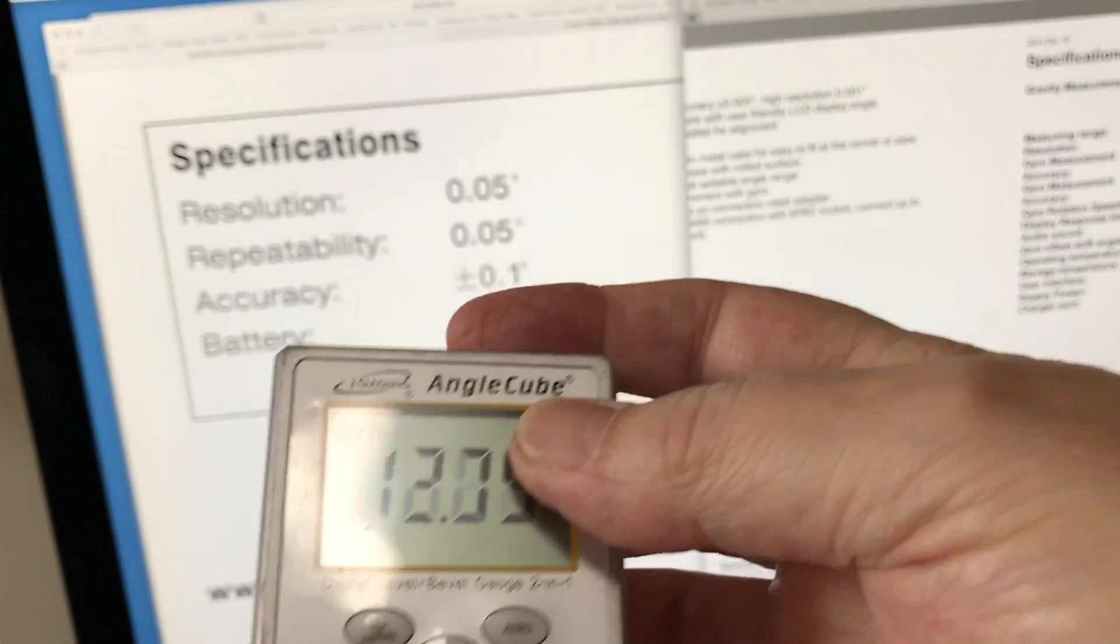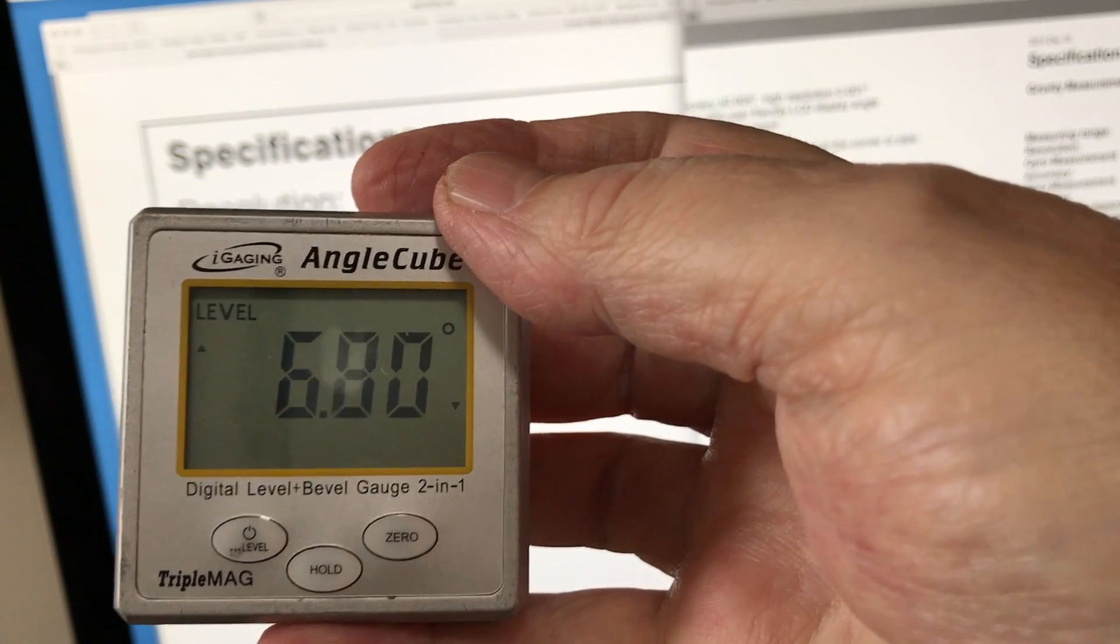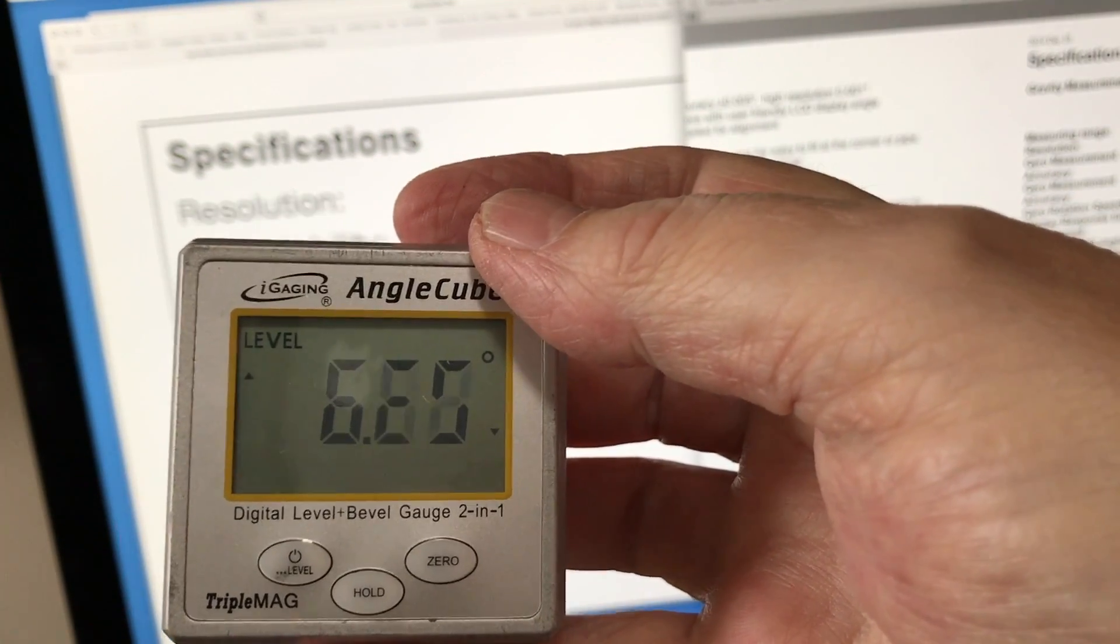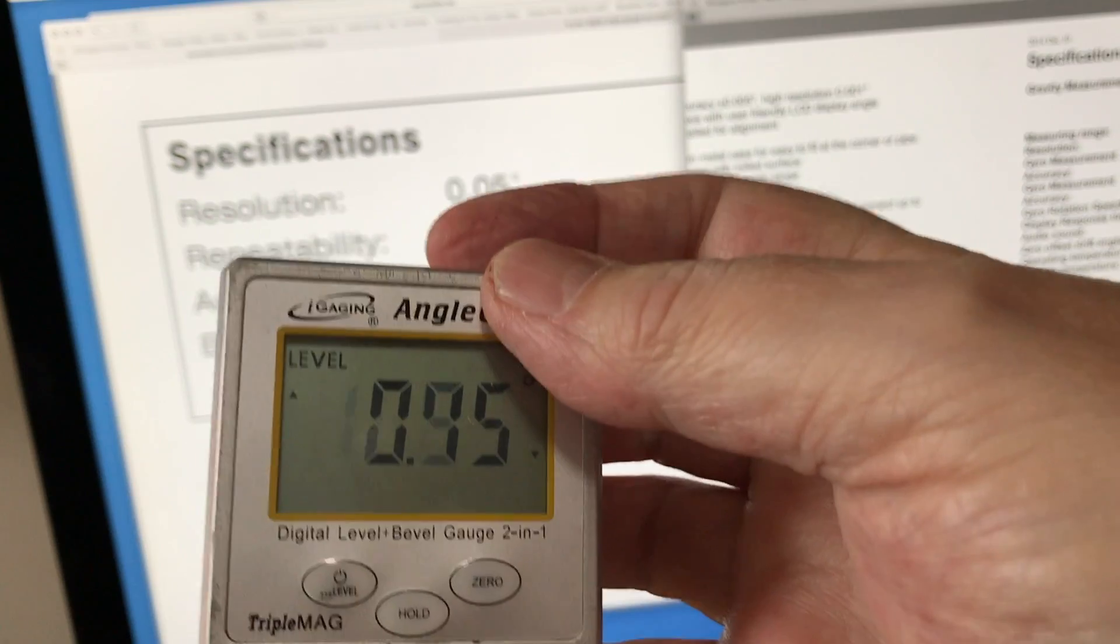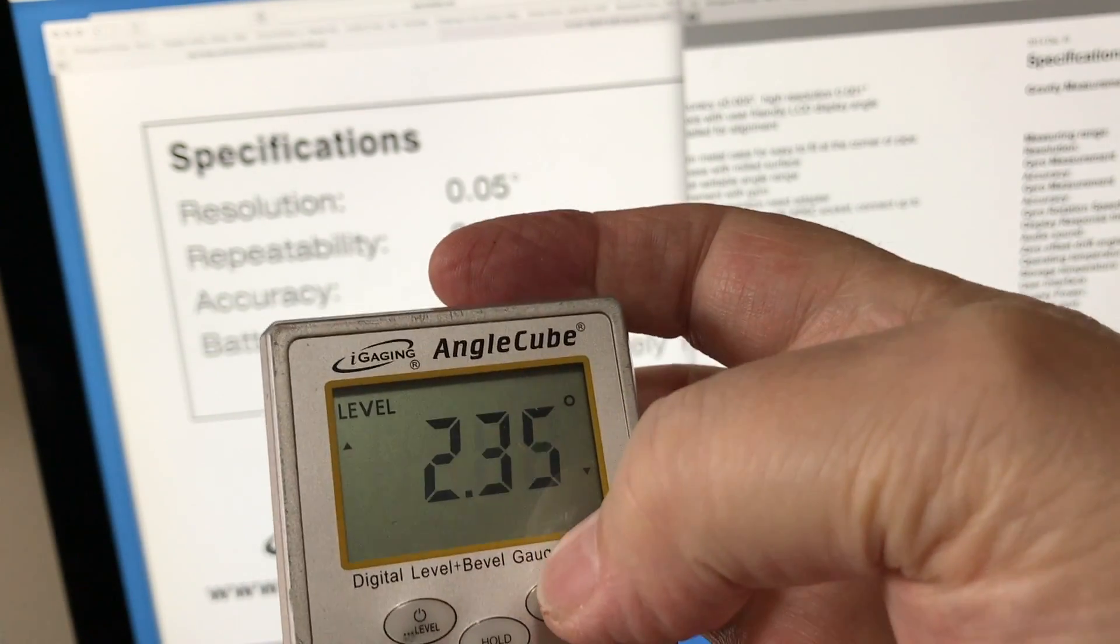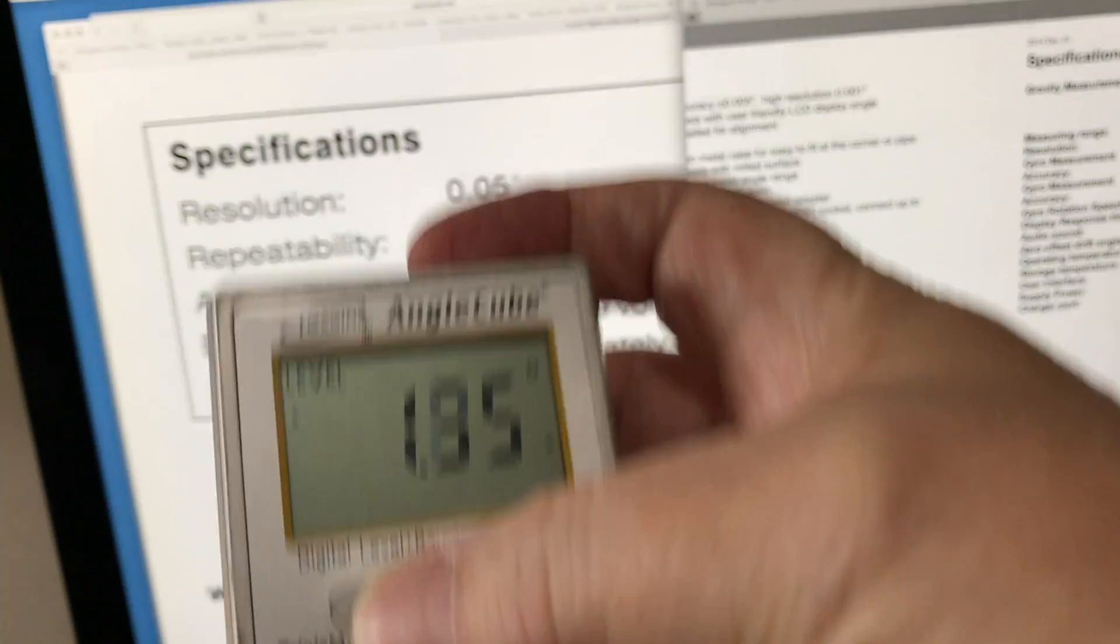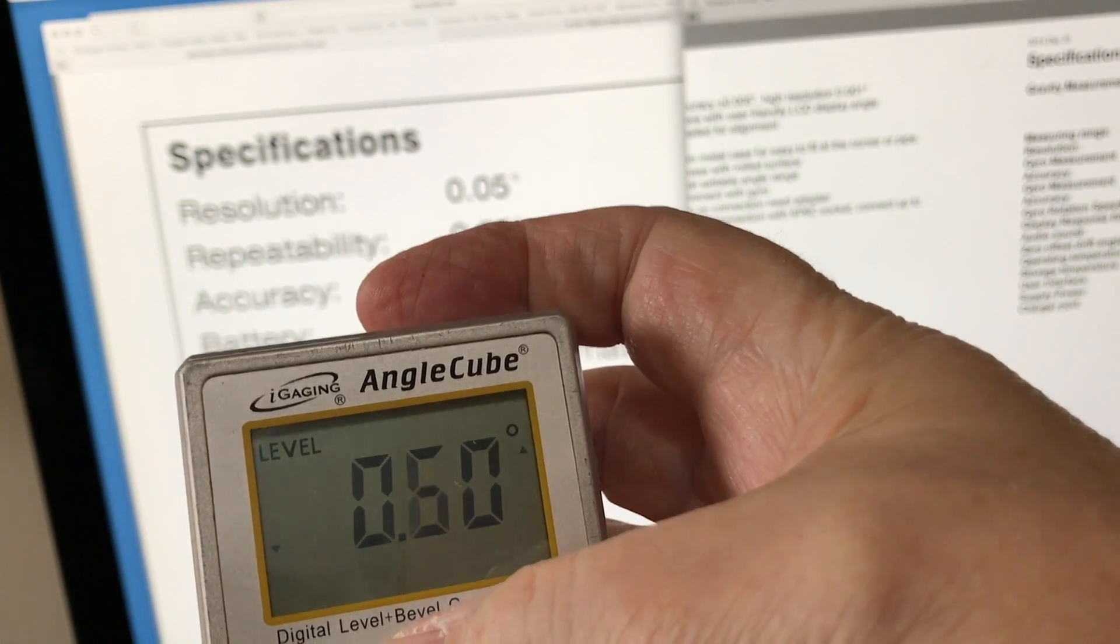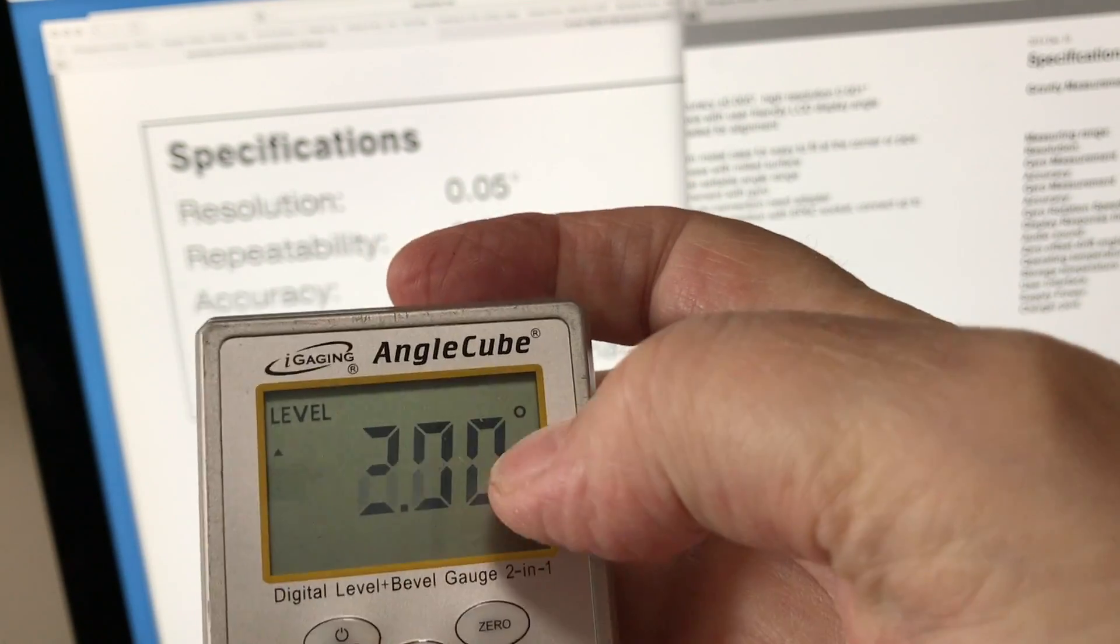It runs on I think a nine-volt battery and seems to last a really long time. I use mine a lot and I was getting six, seven months out of it before I had to change the thing.